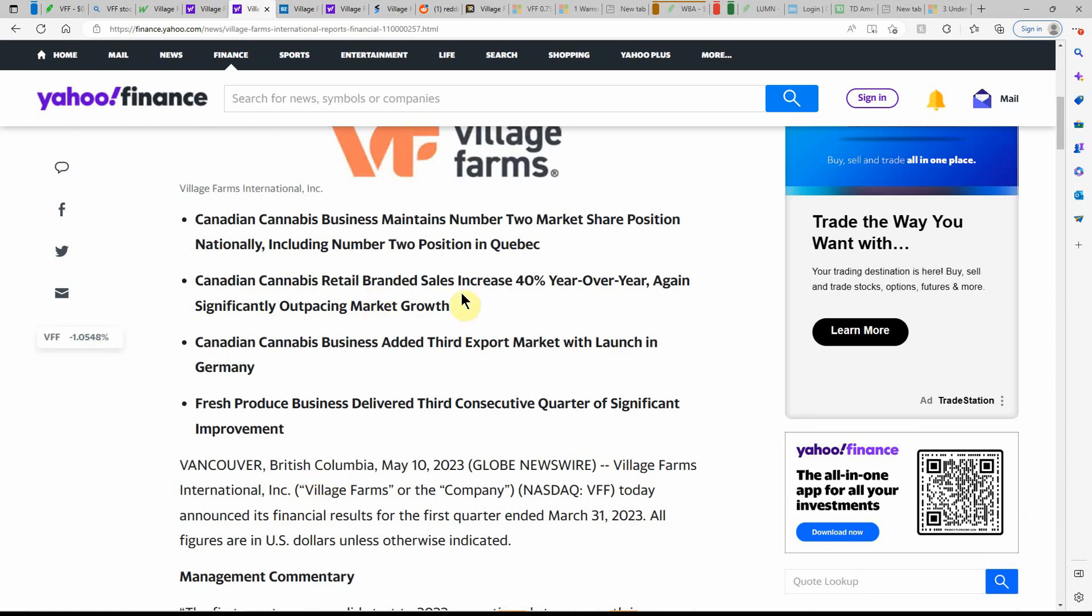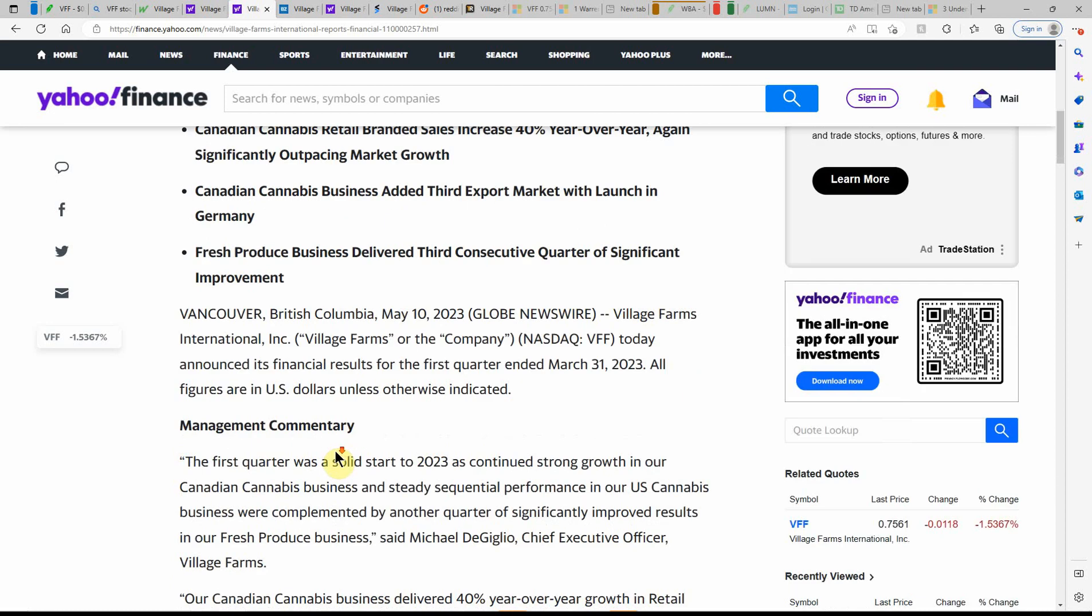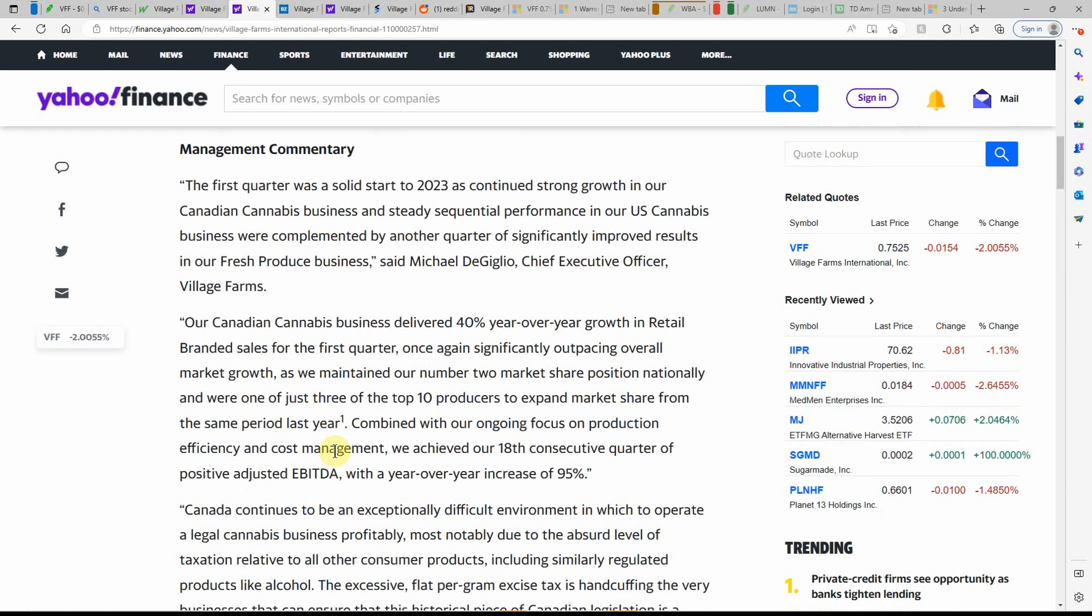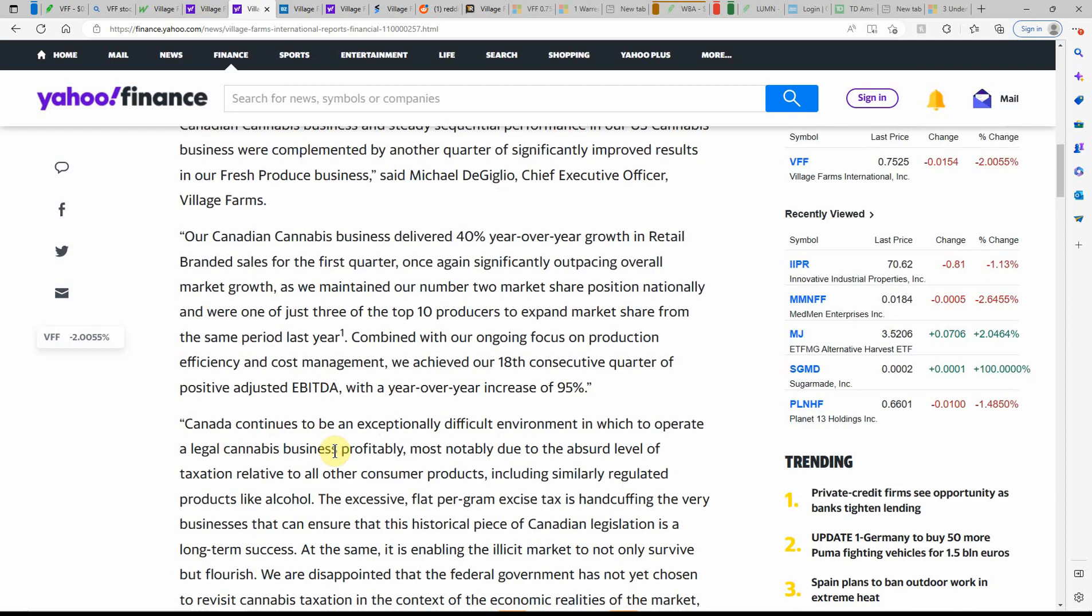Retail branded sales increased 40% year over year, significantly outpacing market growth. So maybe it'll go back up over the summer. Maybe people will be having parties and buying the products. And you never know, just speculating, just being an optimist. So that kind of goes over some more information about their earnings. You can find all this on Yahoo Finance. So they delivered a 40% year over year growth in retail branded sales for the first quarter.